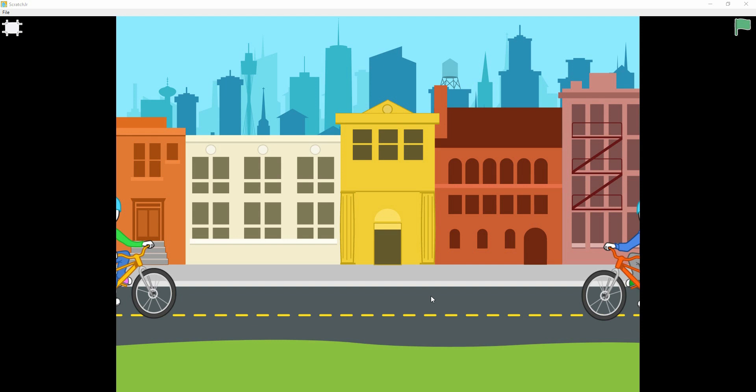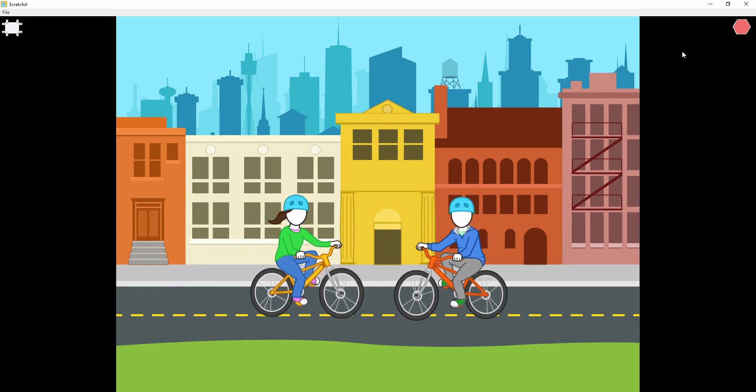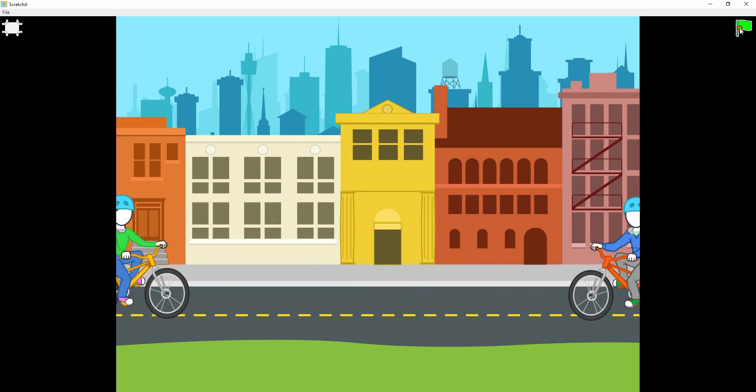Hi, this is the Scratch Junior project demo session. After watching this demo, you have to do it yourself. To start the demo, let me click the green flag. Now look here, this is the demo.